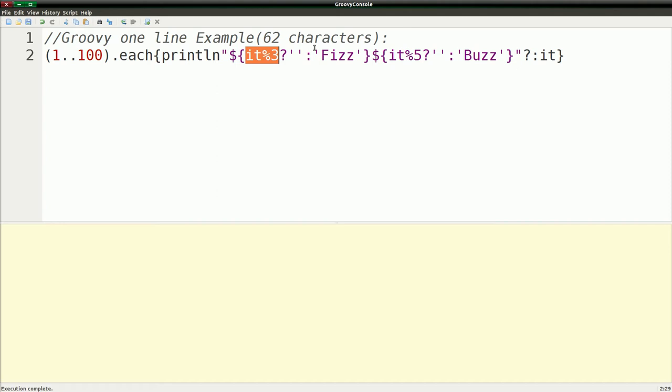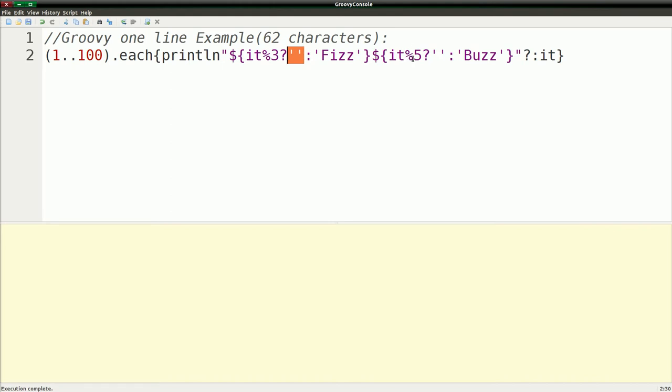And basically, if it is divisible by 3, this will come up as 0, which will be false, which is why you get fizz. If not, you get the empty string. And same idea with buzz. If this has a remainder, you'll print out the empty string, else buzz. And then I have, using the Elvis operator here, and just putting the number.